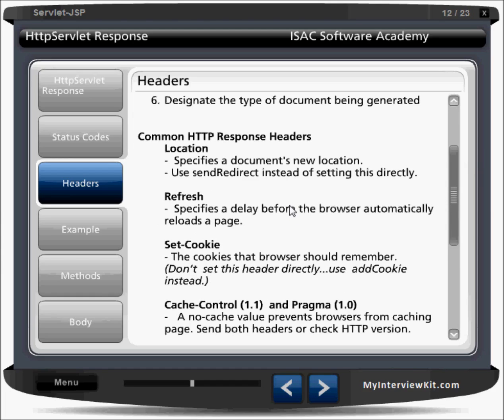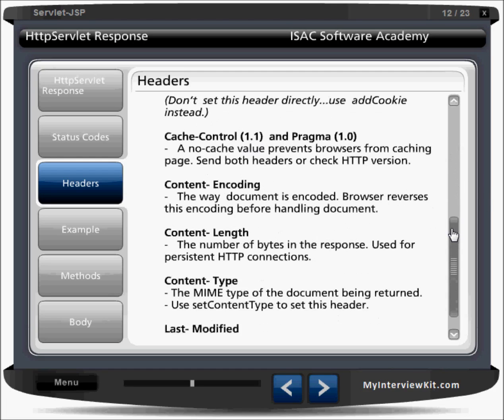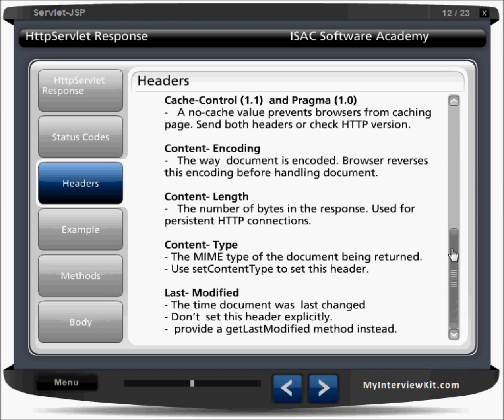Location specifies the document's new location. Refresh gives the delay before the browser automatically reloads a page. Set-Cookie specifies the cookies that the browser should remember — we can use response.setCookie() for this. Content-Type and Last-Modified are also available response header fields that we can set.